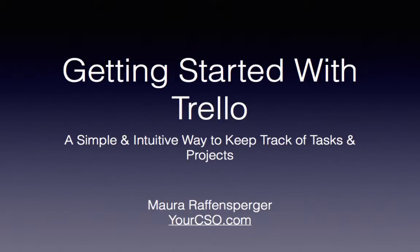Hi, it is Maura from YourChiefSimplicityOfficer.com, and today I have a fabulous new app called Trello, T-R-E-L-L-O, that I want to share with you.